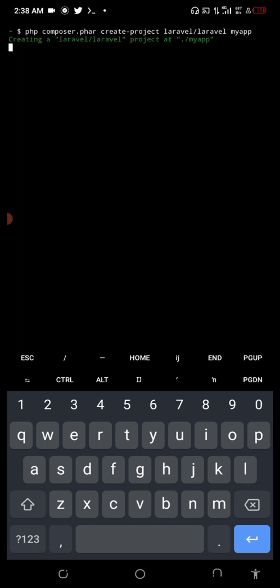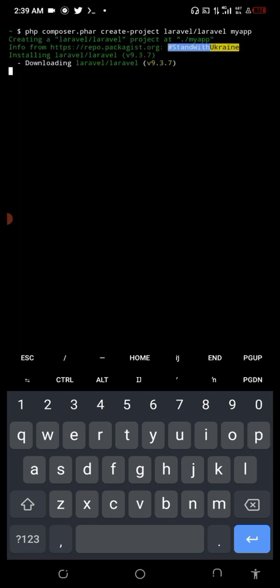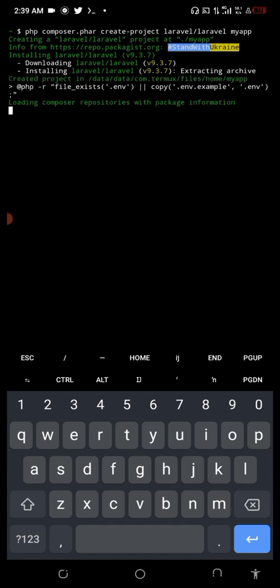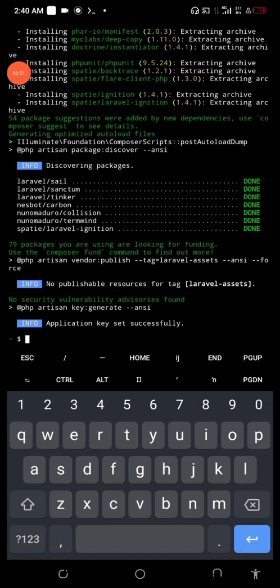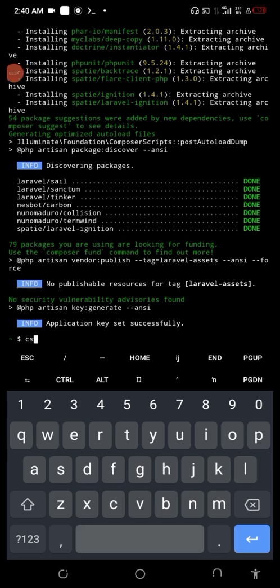You'll see this will create Laravel for us, so let's wait for this to finish up. All right, there you have it, the project was created. Now I'm going to cd into my app.